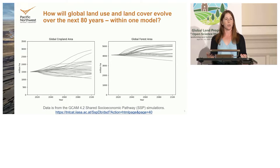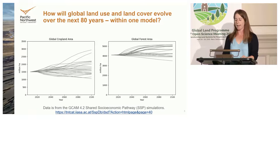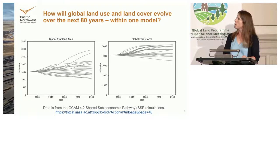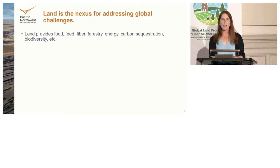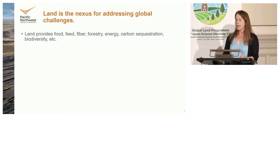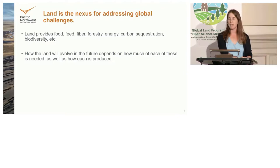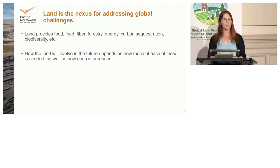Why does land use and land cover change vary so much across these scenarios? This brings us to the theme that land is the nexus for addressing global challenges. Land provides food, feed, fiber, forestry, energy, carbon sequestration, and biodiversity — all of these things for people and the planet. What happens in the future depends on how much of these we need and how each is produced. That's what's driving the uncertainty: variations in what we need land to produce and how we produce it.